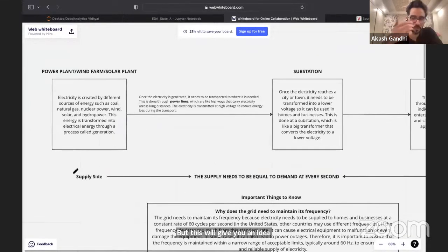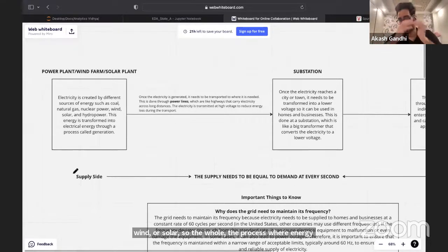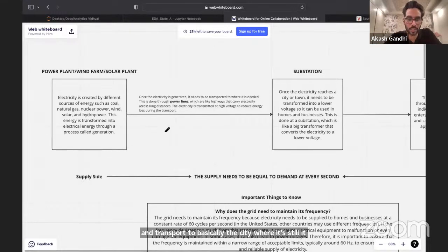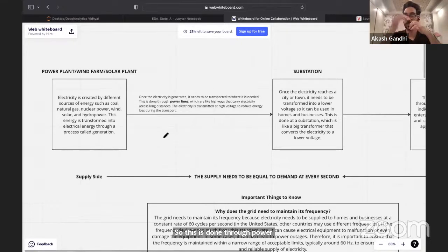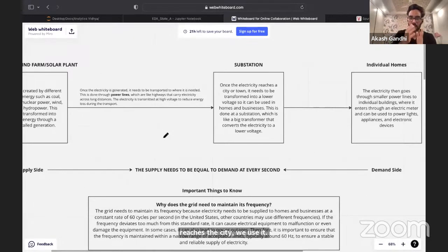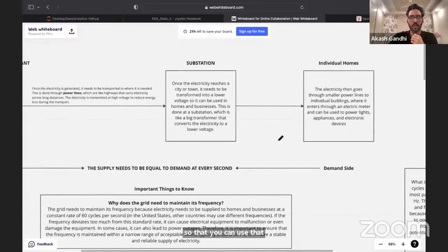The whole journey starts from where the energy is being generated — through coal, natural gas, wind, or solar. The process where energy is transformed into electrical energy is called generation. These generation farms are usually far away from cities, so that energy needs to be transported via power lines at high voltage to reduce energy loss during transportation. Once it reaches the city, substations transform it into lower voltage, which is sent to homes and businesses.